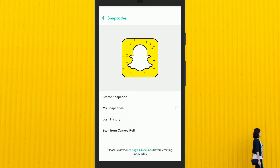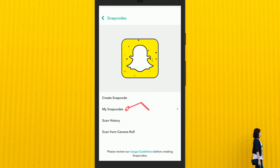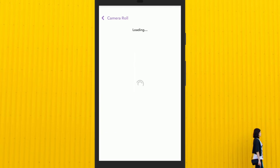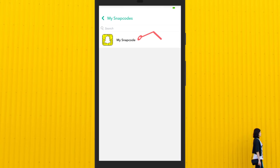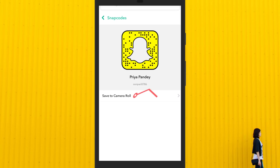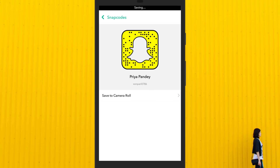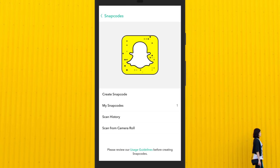Here you will see some additional options. Simply click on my snap codes and your snap code will be displayed on your screen. Tap on it to open. Now click on save to camera roll and save your snap code.